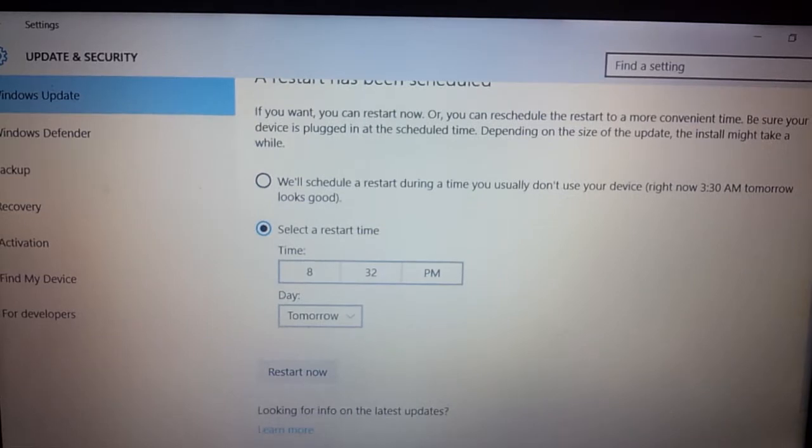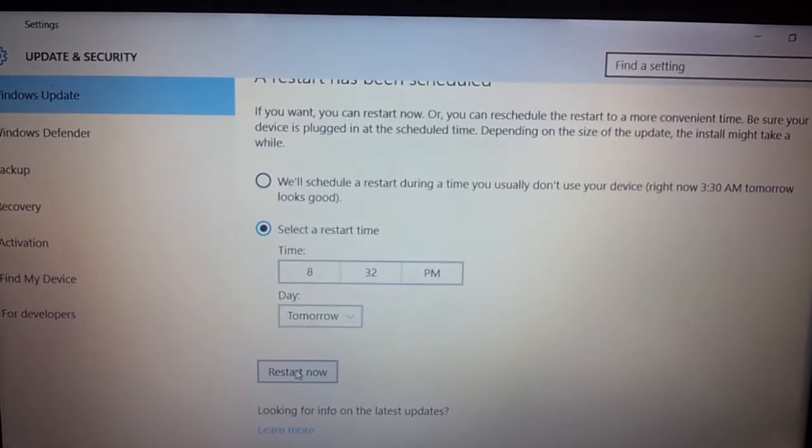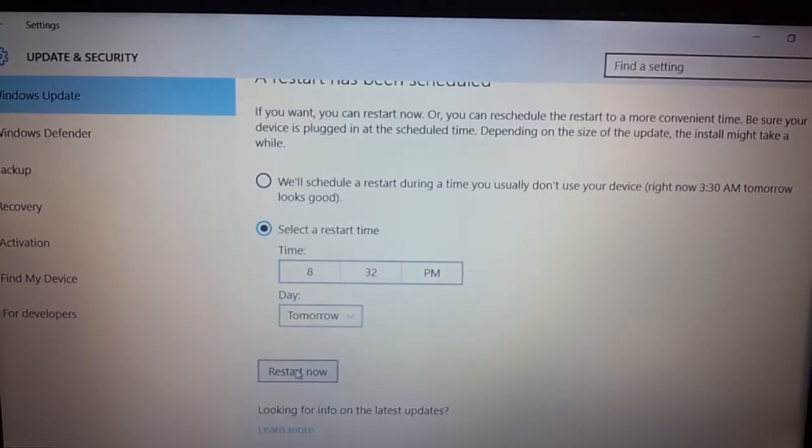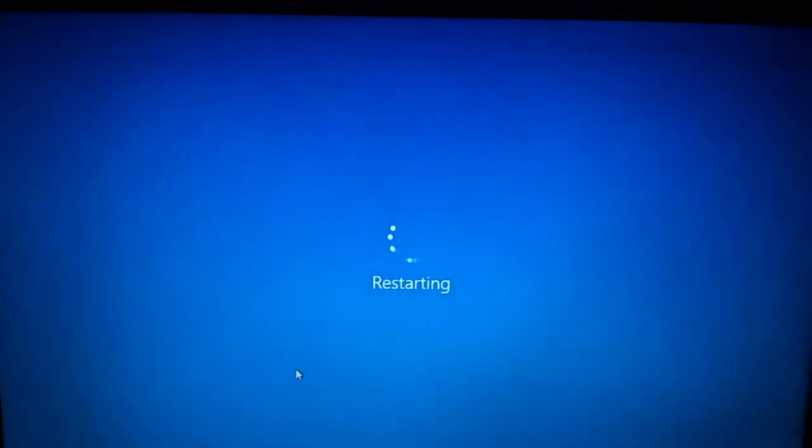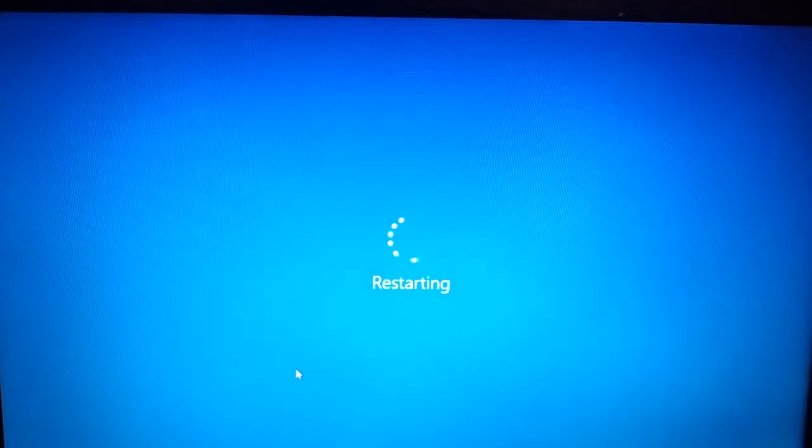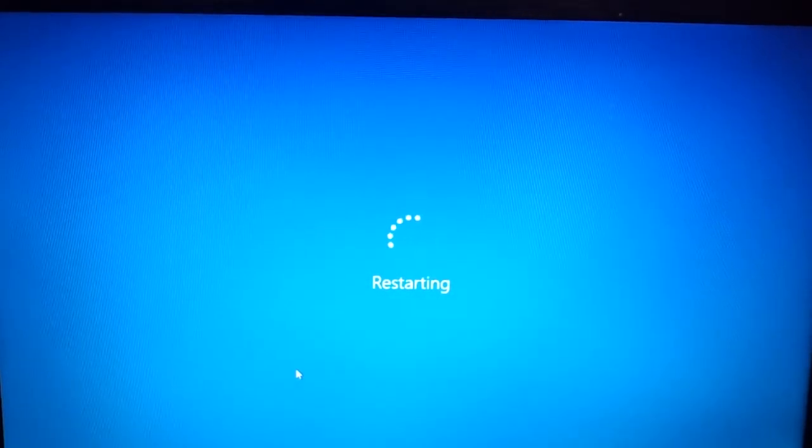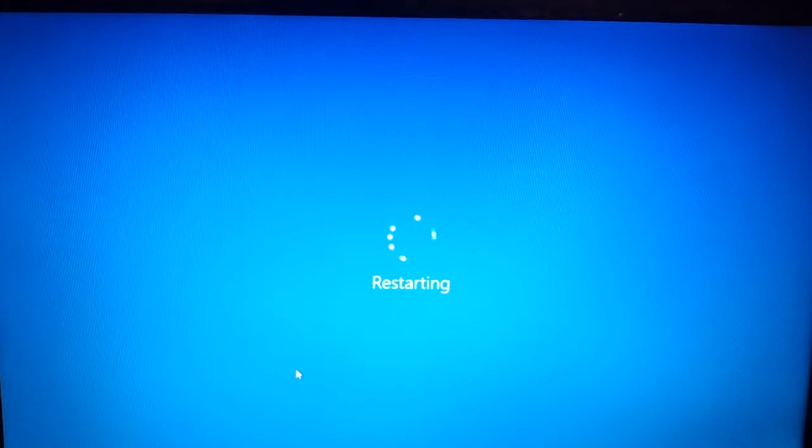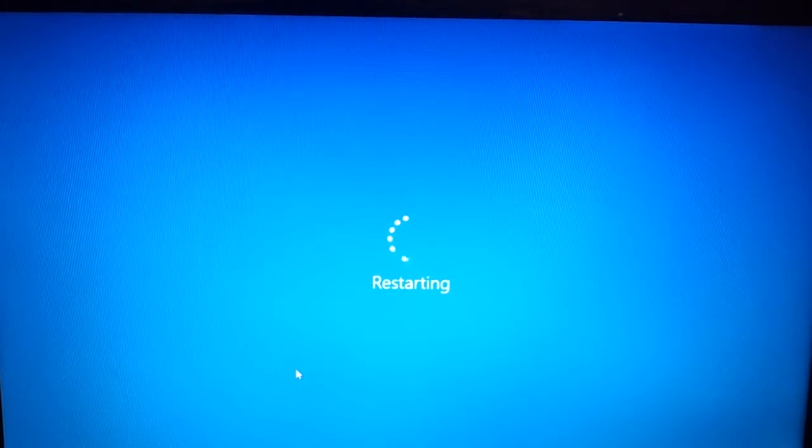I'm going to go ahead and restart now. I didn't know this button was there. Let's go ahead and restart now and see what happens. Instead of me being crafty and trying to beat it by a minute.